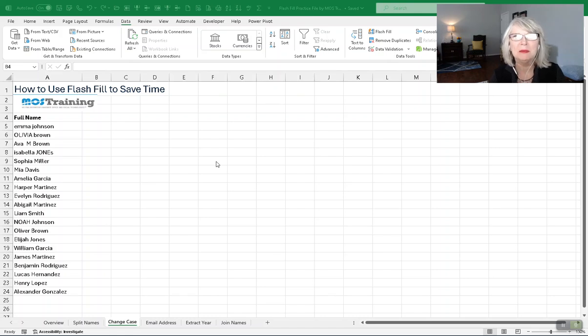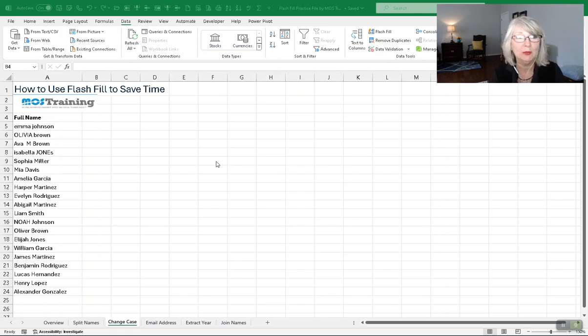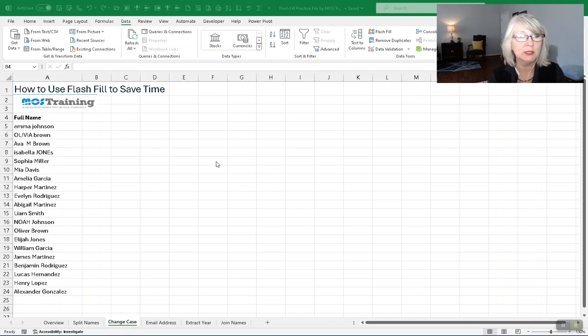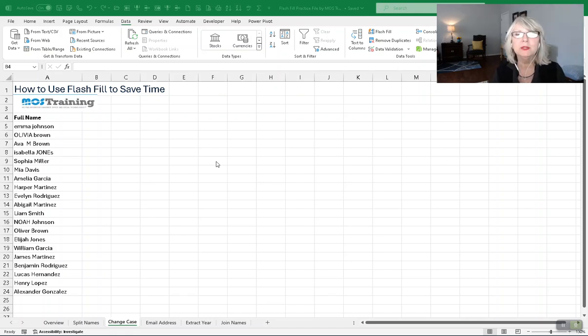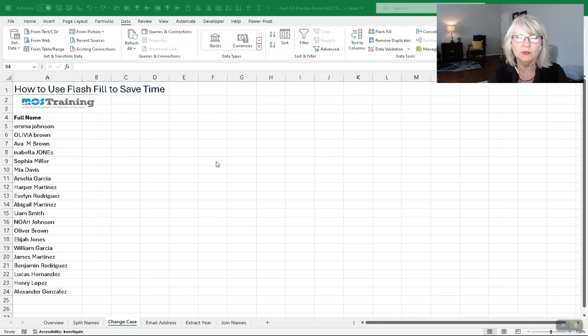Greetings, everyone. My name is Donna Gilliland, and I'm the founder of MOTS Training, which stands for Microsoft Office Solutions. I'm here to teach you quickly how to use Flash Fill.